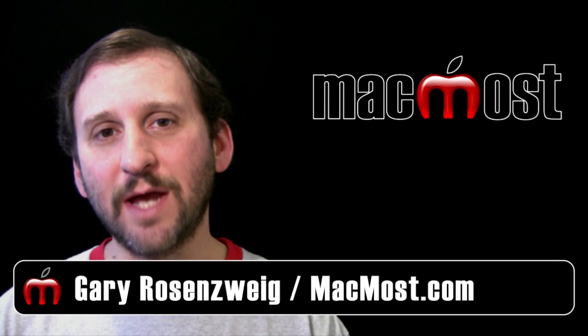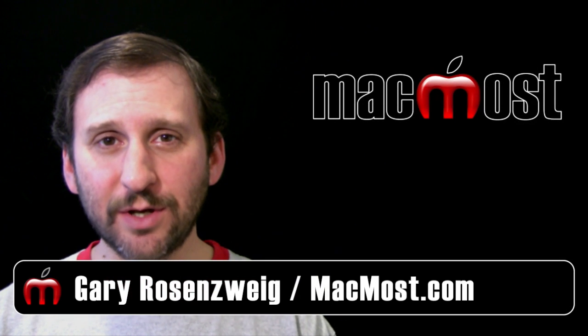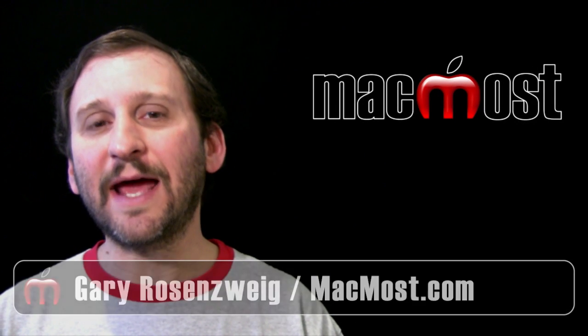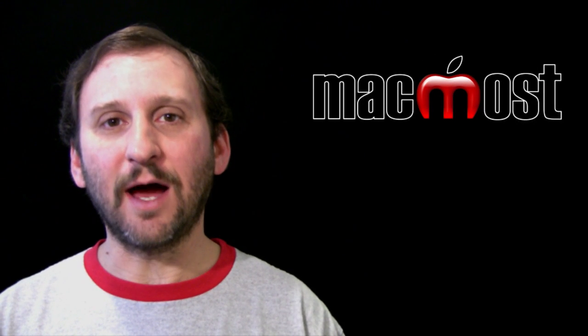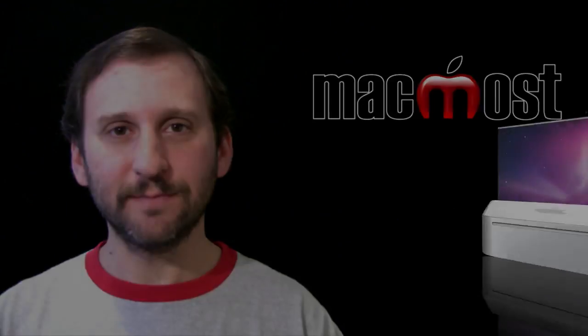Hi this is Gary with MacMost Now. On today's episode let's look at how to count items in iWork Numbers.